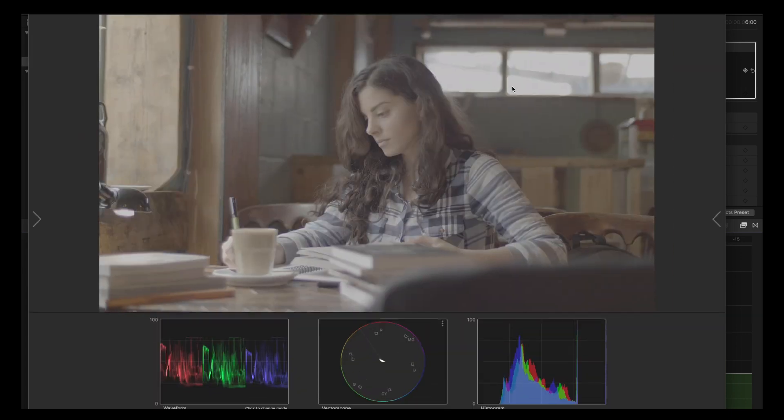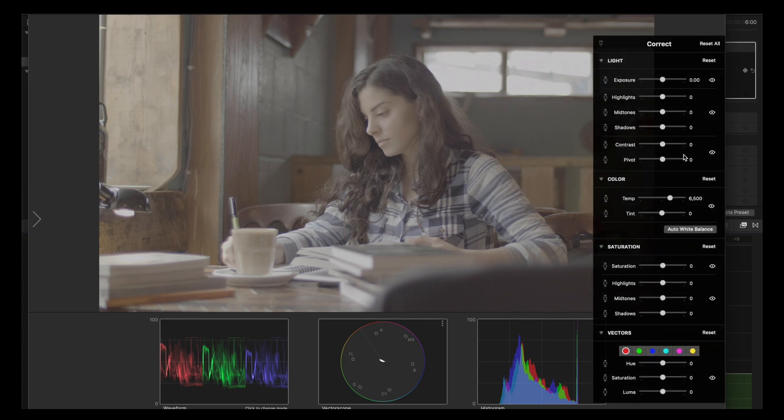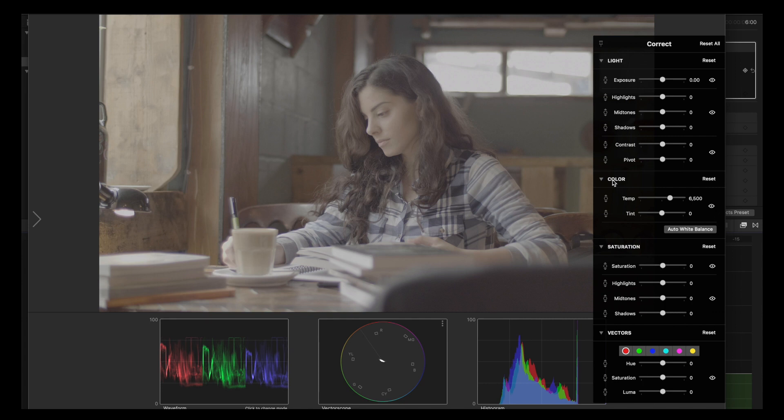It basically works like this: you can do everything with light, exposure, highlights, midtones, shadows, etc. In color you can do auto white balance, saturation, and then vectors which is like secondary grading with different colors. It's nice to have it here like in Lightroom or Premiere Color.